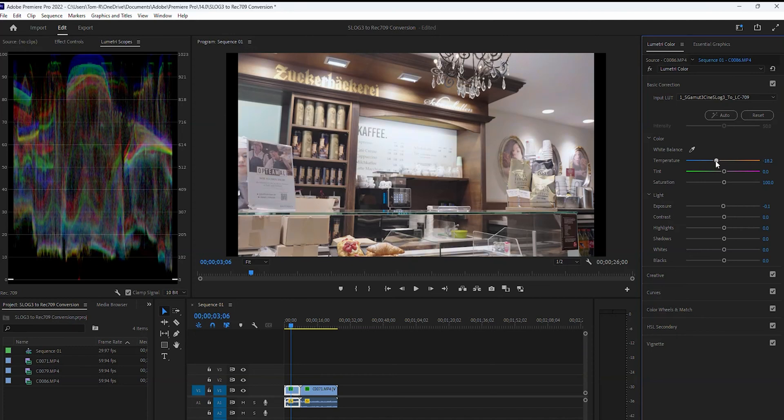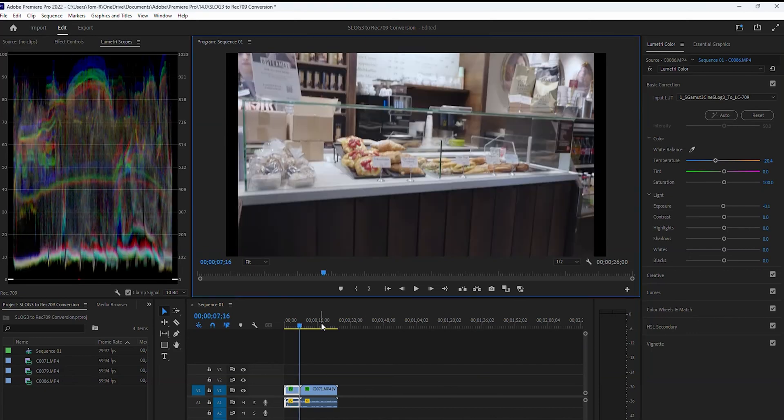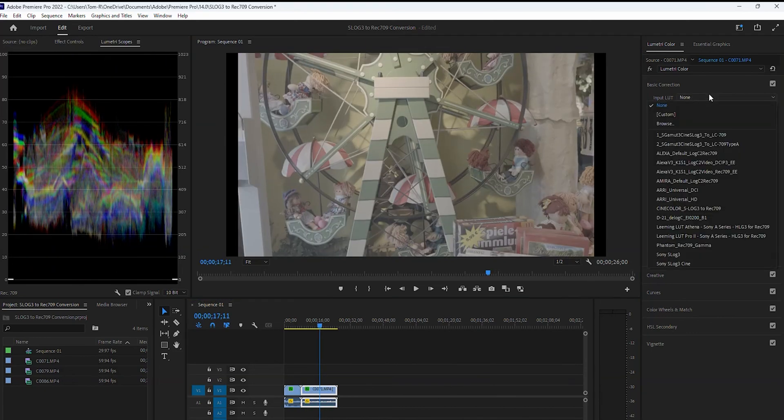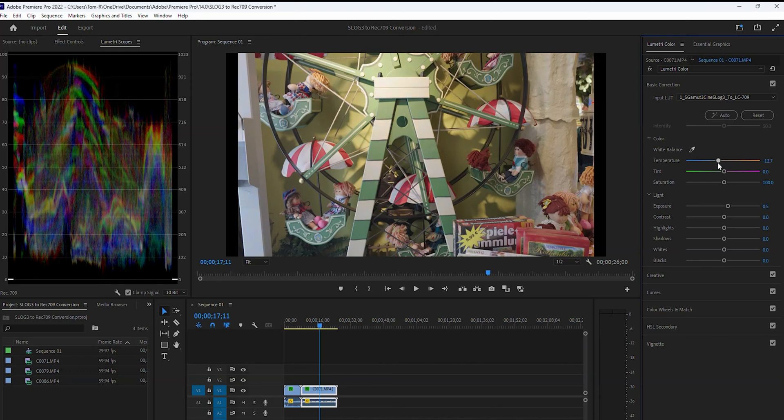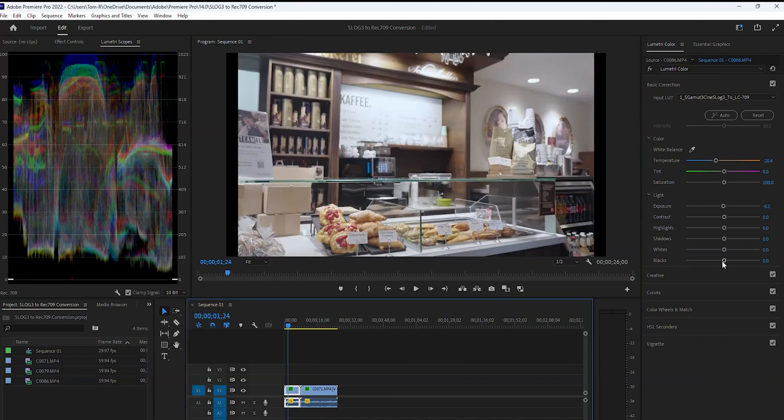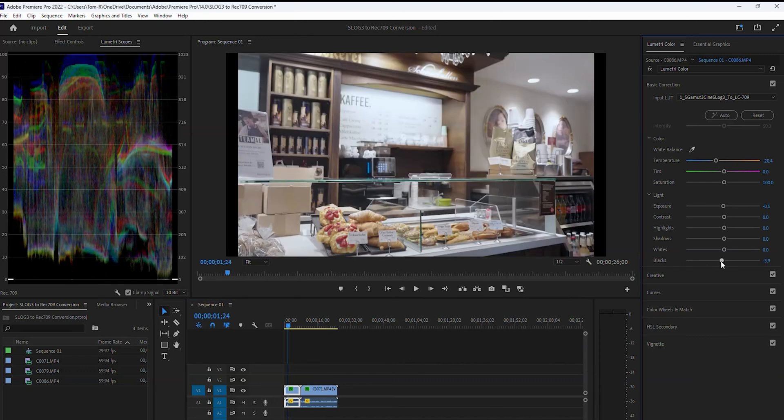You'll want to go through your clips and adjust your temperature as needed, in case you missed it in camera like I did. You can also make other color corrections if you feel they're warranted.